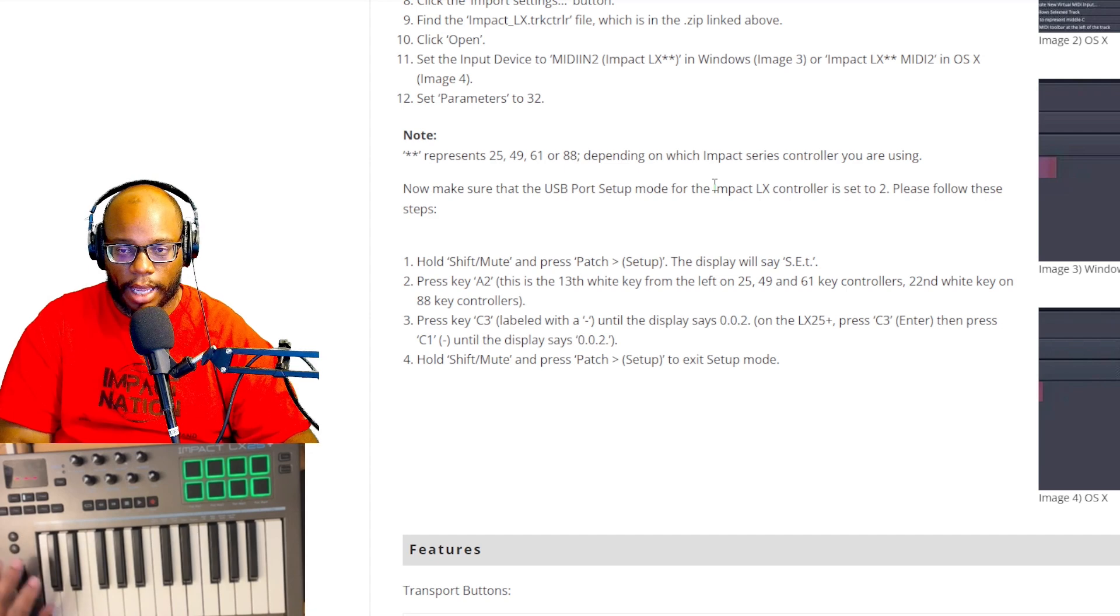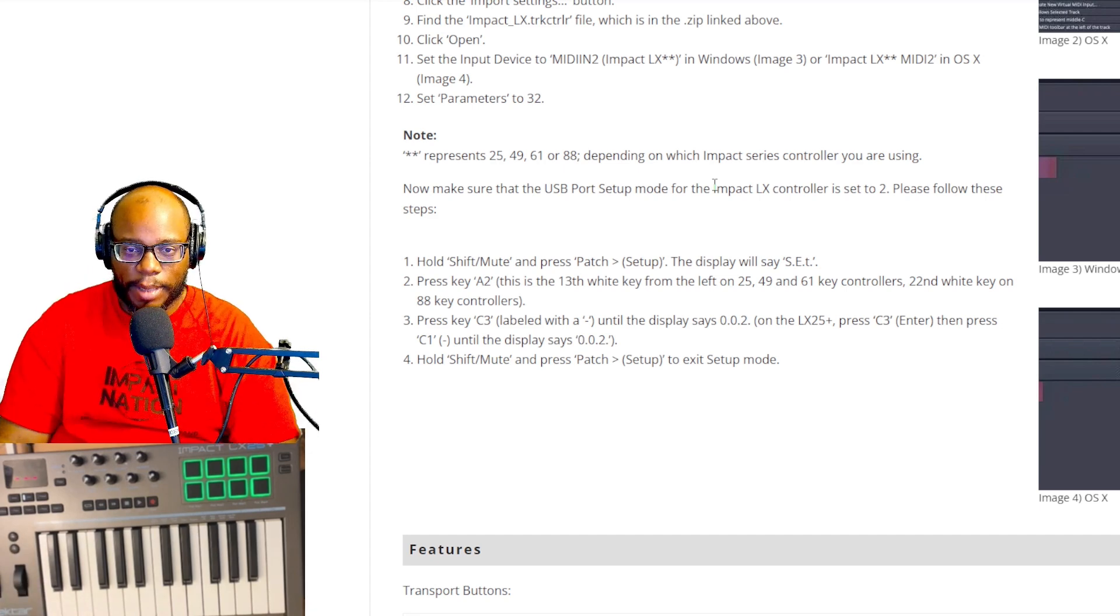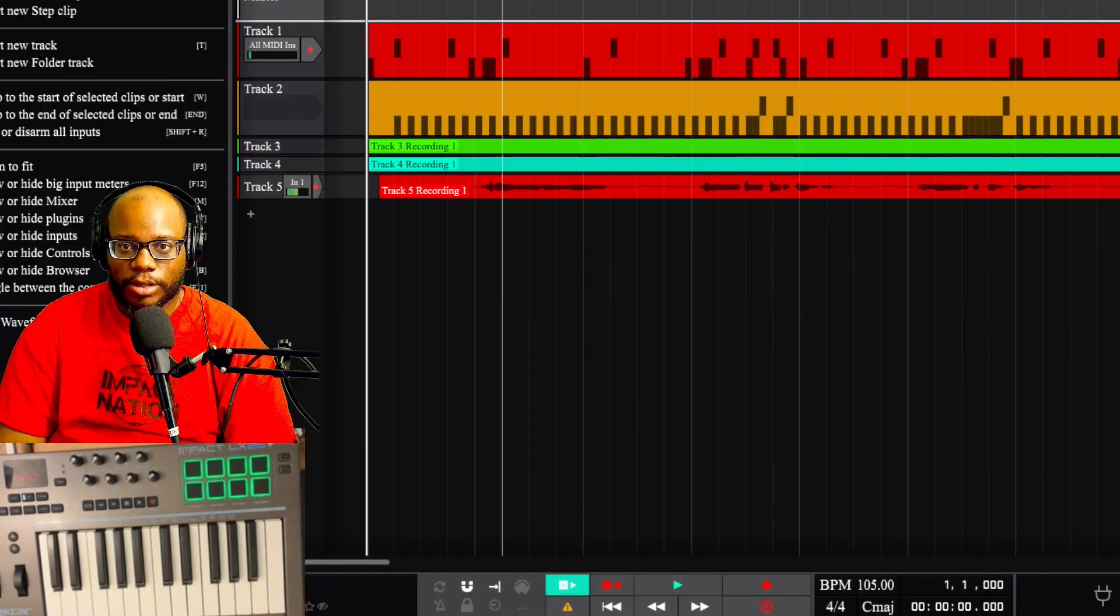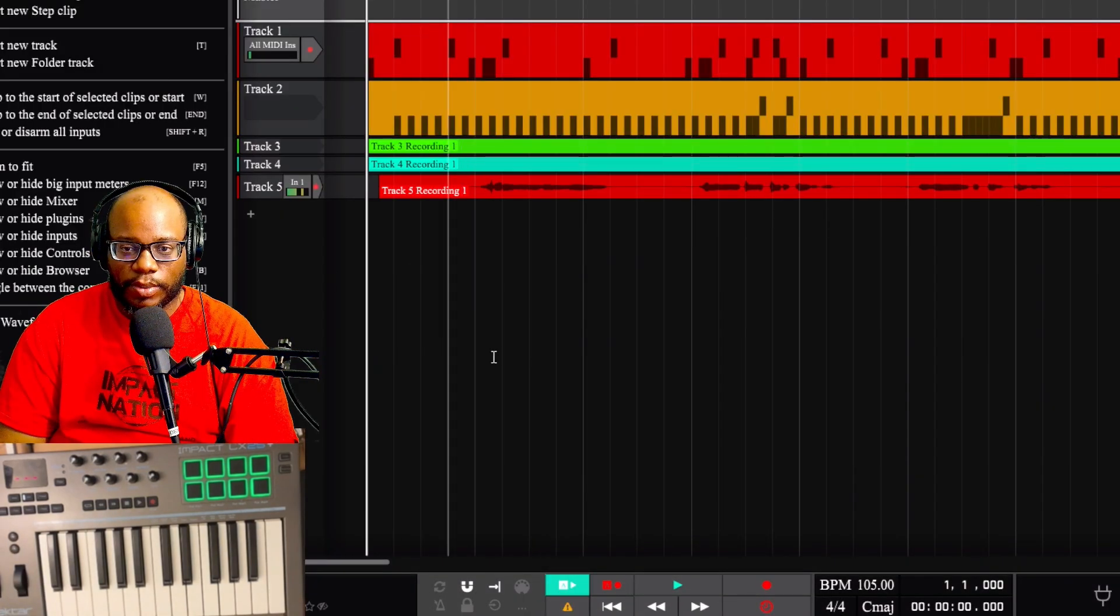Then I'm going to press hold shift mute and press patch setup to exit the setup mode. Okay. So everything should be good to go. Let's go back into Traction.